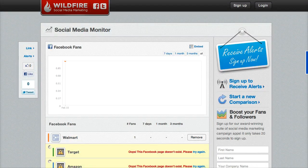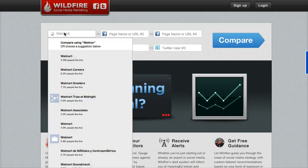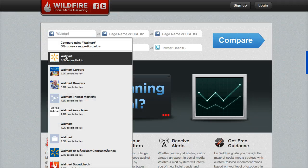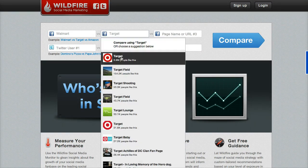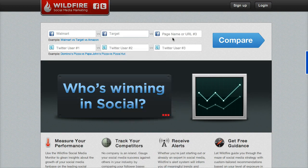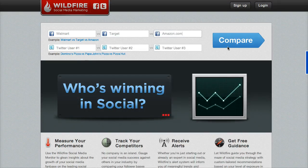I'm going to go back and see if I can get the Facebook pages to work. We'll enter Walmart — that's why it didn't work, we didn't wait for it to actually load. So we'll click Walmart, Target, and Amazon, and then we'll click Compare.